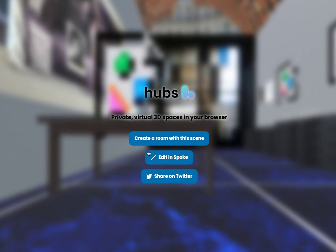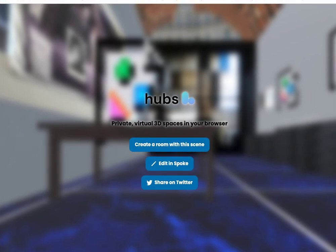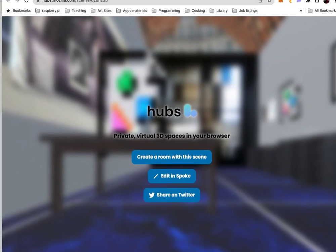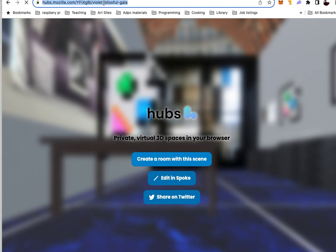And then, what you want to do is click create. We have scenes here, but what we want to do is create a room with the scene so that we have something that has a three-word ending there.